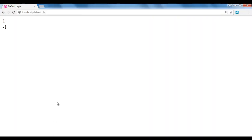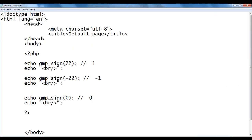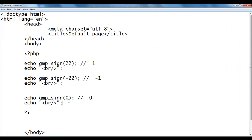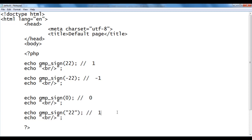I save, go to the browser and refresh. You see that we got 0. You can see that gmp_sign function takes integers as well as strings. So this time we test with a string. I copy these two lines of code and come down here, paste, and this time instead of integer 22, I give string 22. We should get the output 1.